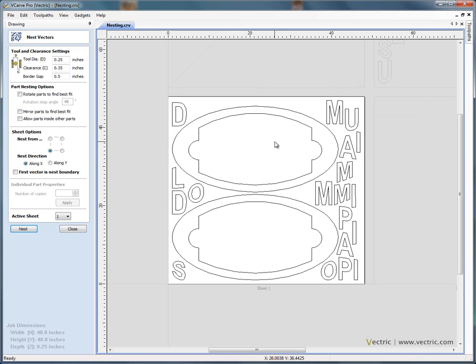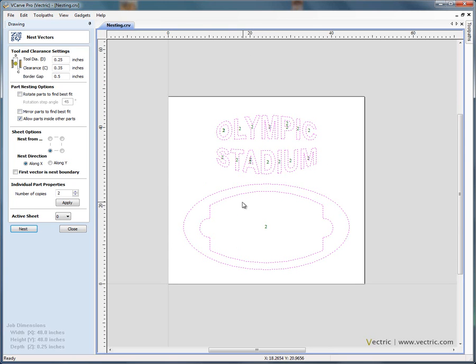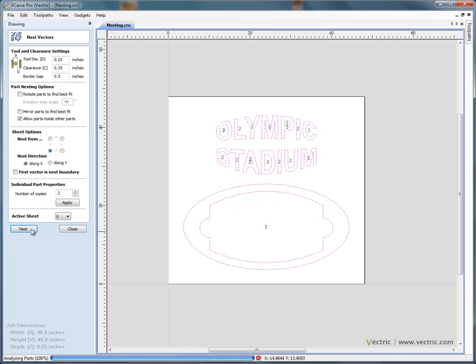So if we just say Ctrl Z, in the software if we say allow parts inside other parts, switch this option on, the software is now told that it can nest the shapes inside this central boundary area to get maximum material usage. So now if we say nest,